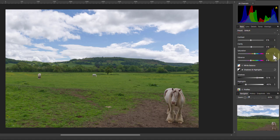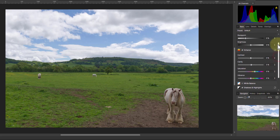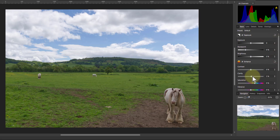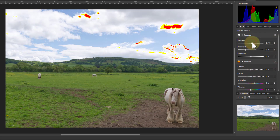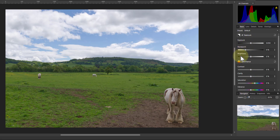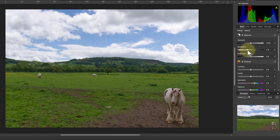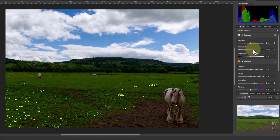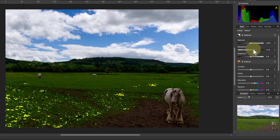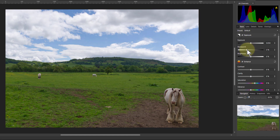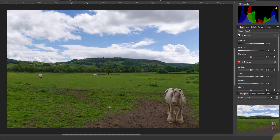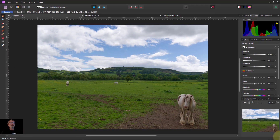And then you can go on to dealing with some of these here. You can put a little bit more in there, but you want to watch out. I can play around with this and use that clipping indicator to see when things are going too far. Anyway, that's method one — Shadows and Highlights in the develop module.